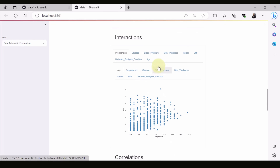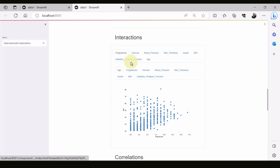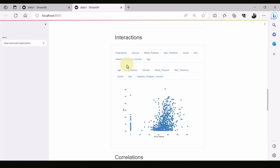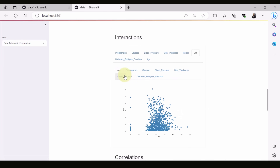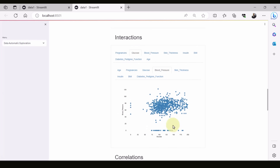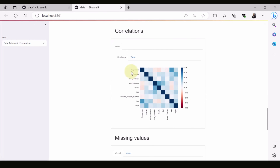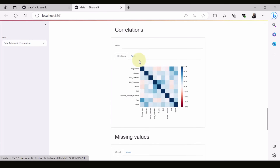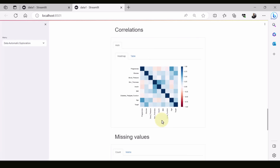This is quite interesting — you can see the interaction or correlation between attributes. For example, this is the correlation between age and pregnancies, age and blood pressure, age and BMI, age and insulin, and so forth. You can switch to see, for example, glucose and blood pressure. The correlation is also represented in a table and in a heat map — for example, there is a correlation between age and pregnancies, and also between skin thickness and insulin.